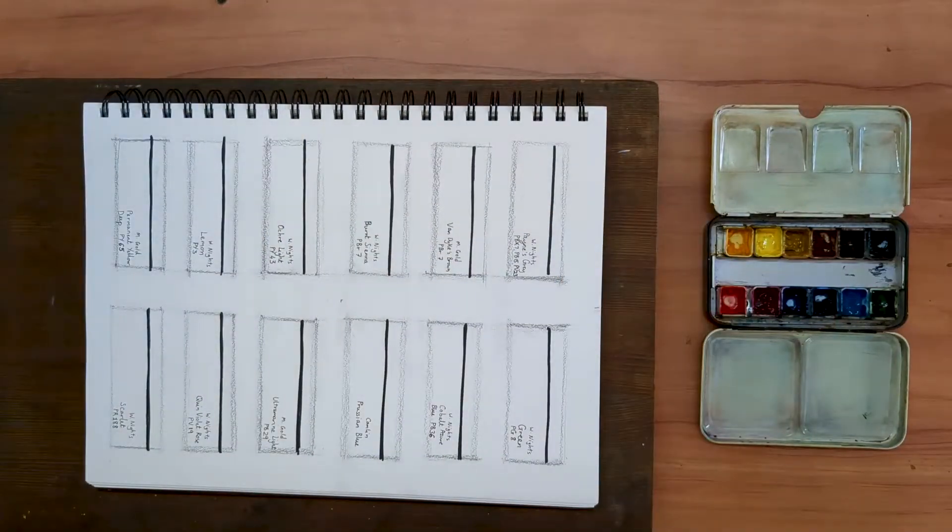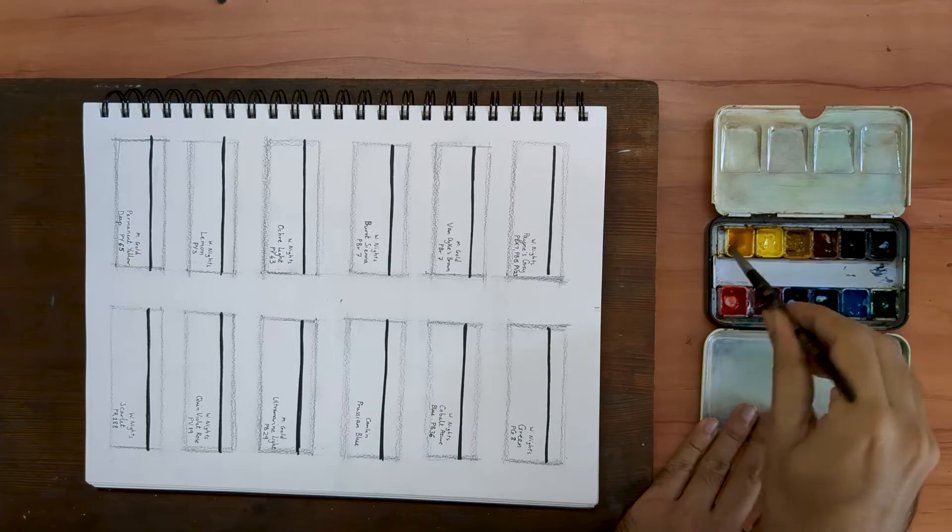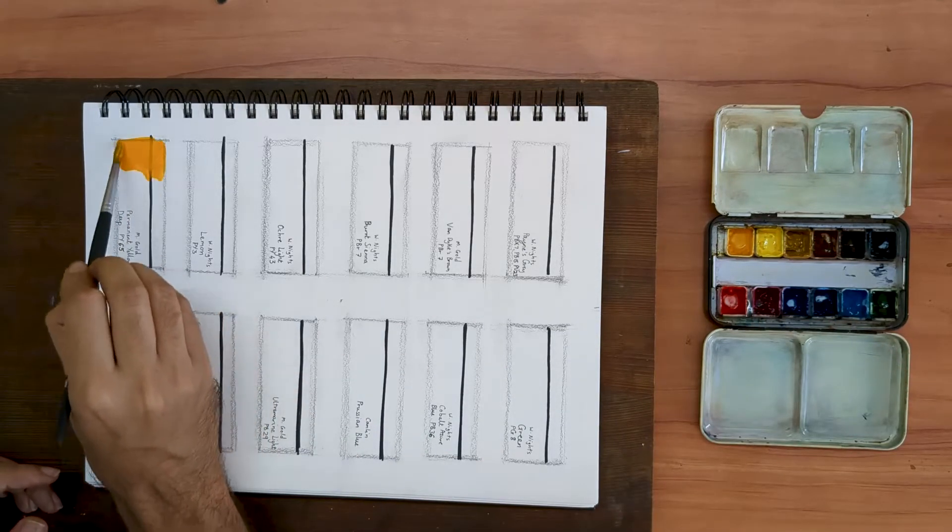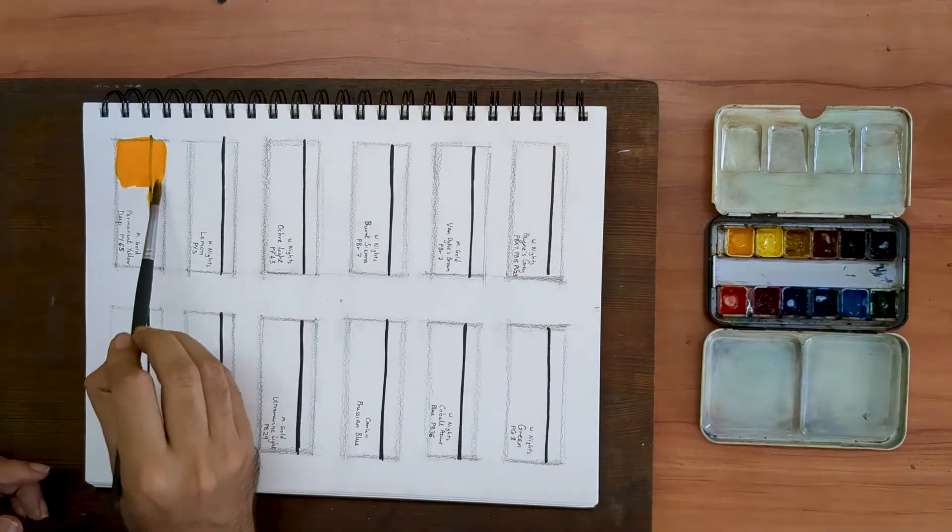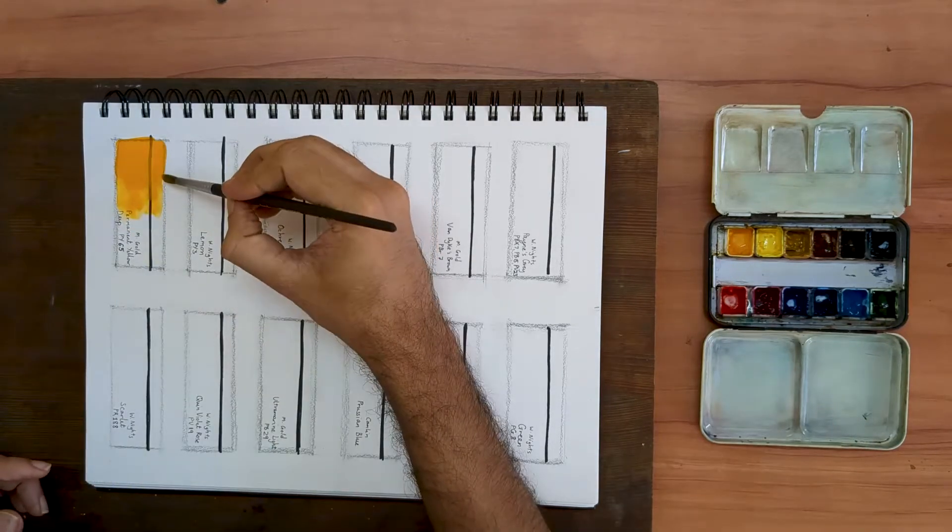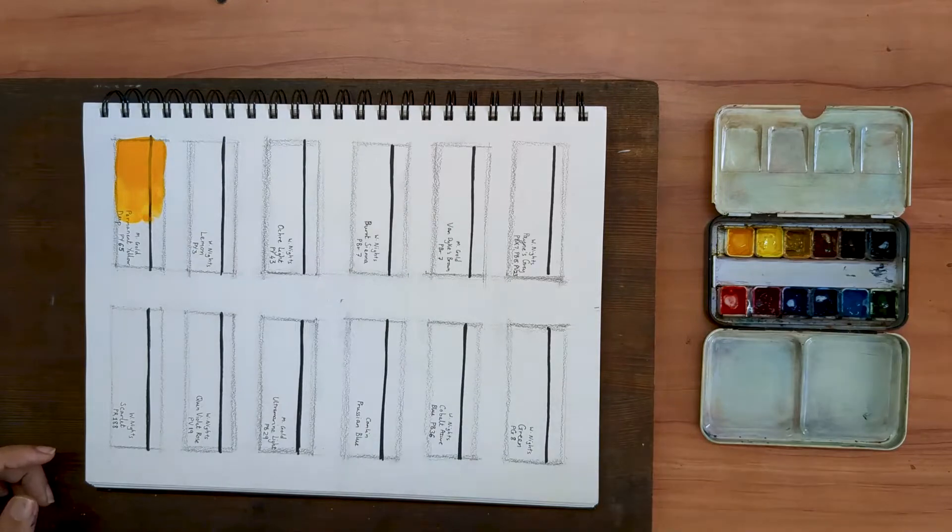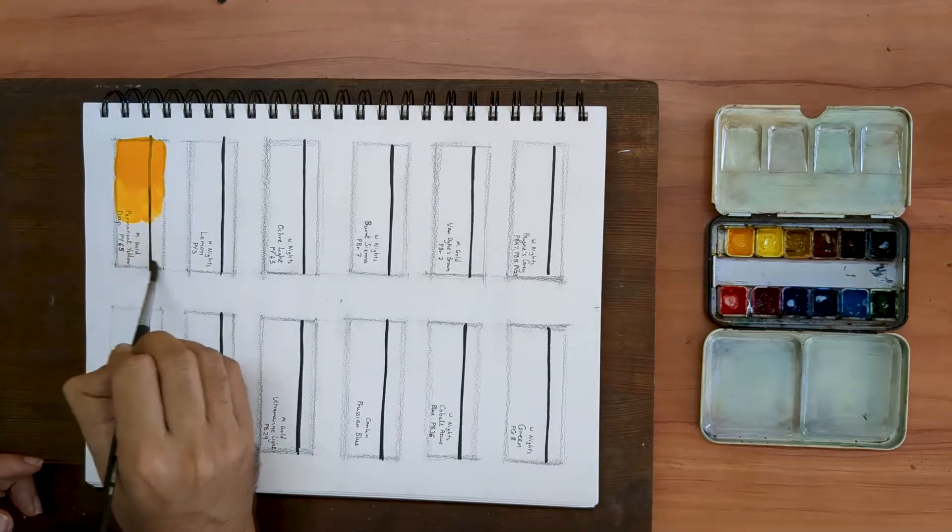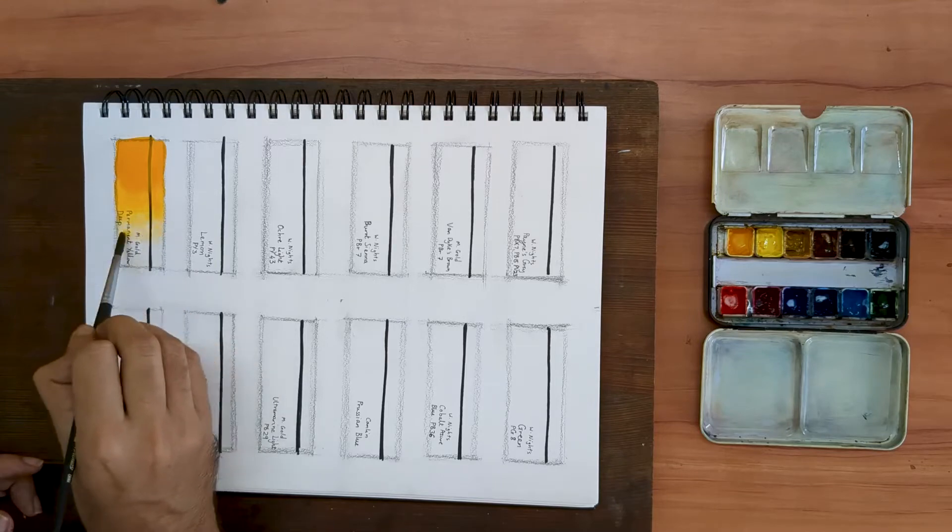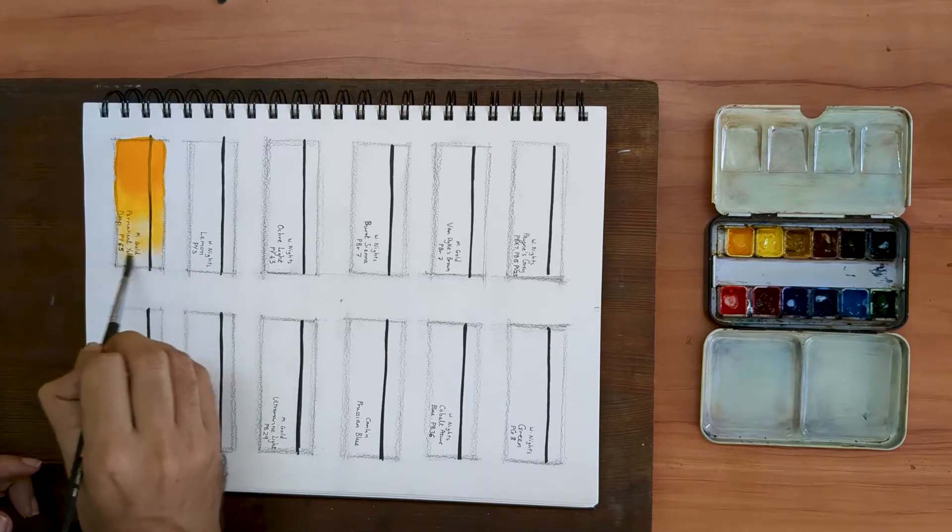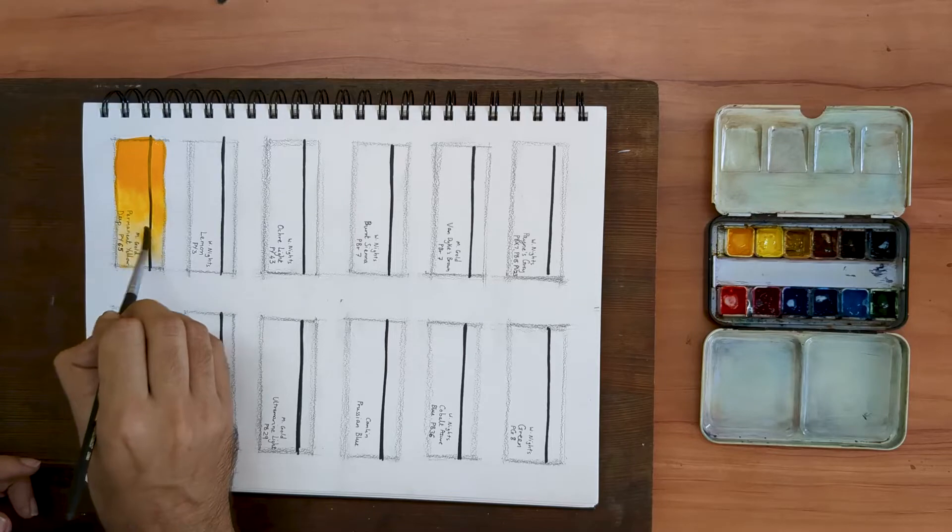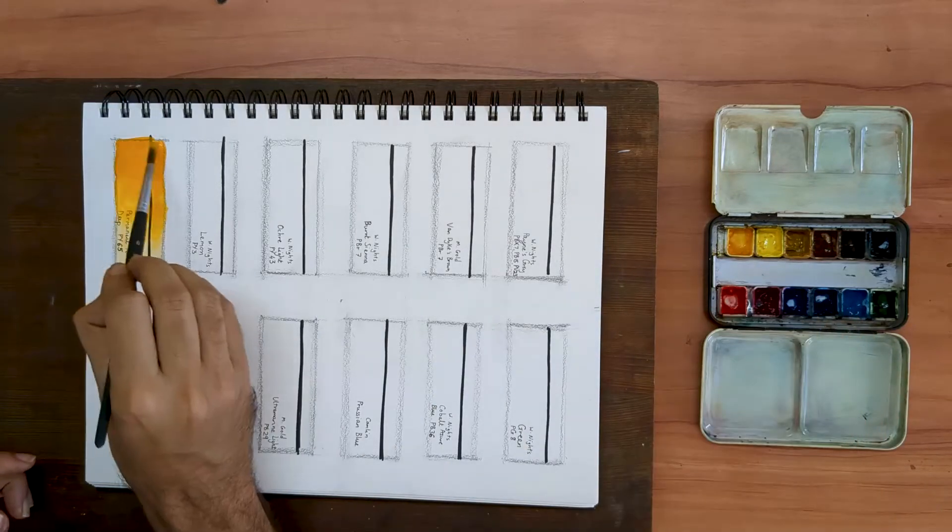The first color we are going to be looking at is my warm yellow. I use a color called Permanent Yellow Deep from Mission Gold, pigment number PY65. You can get a more transparent version of PY65 as well, which would work a little bit better. But it didn't fit my budget, so I have stuck with this particular one.